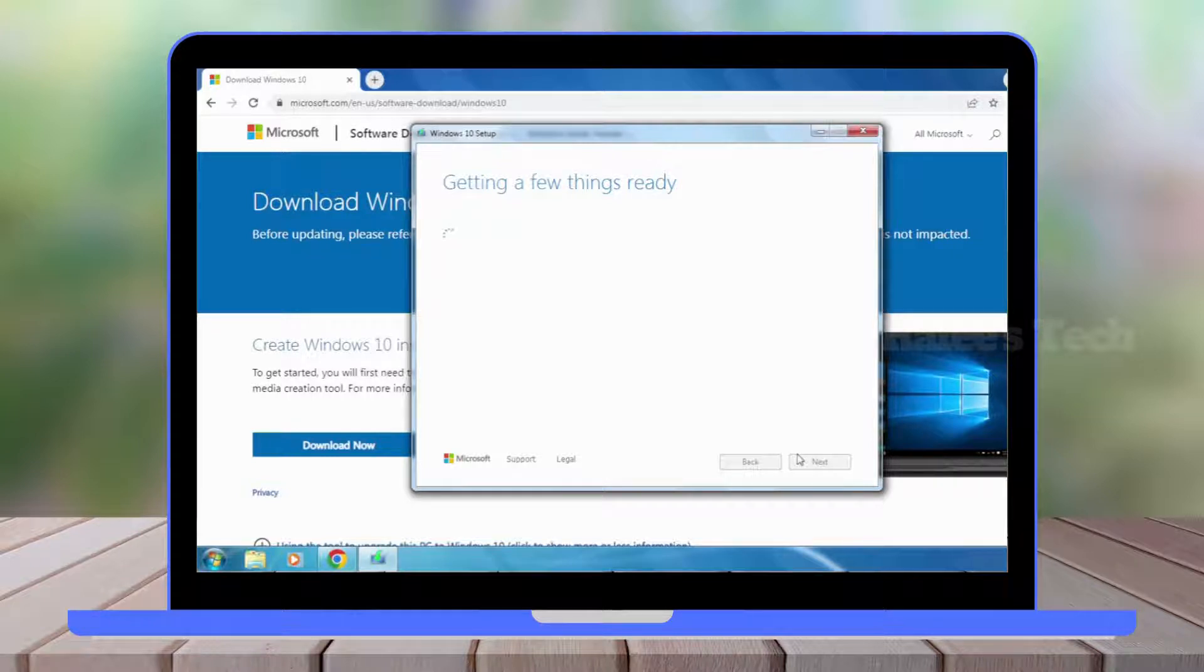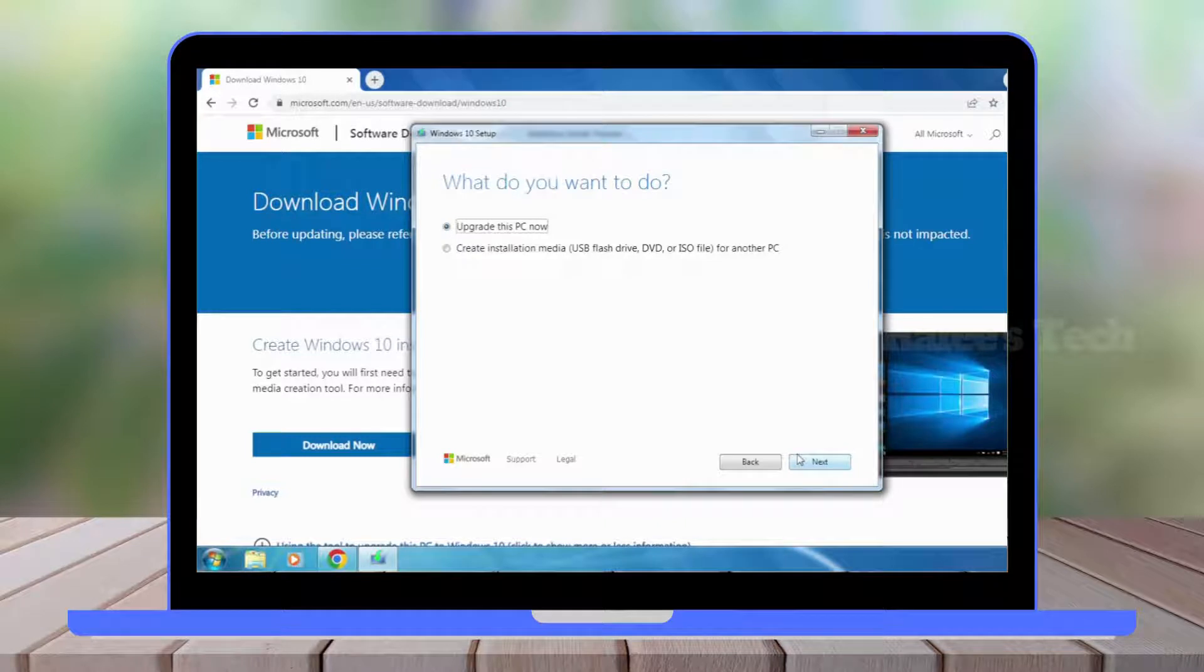With the Media Creation Tool window, there are only two options: upgrade PC now or create installation media.